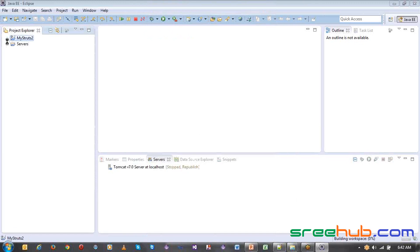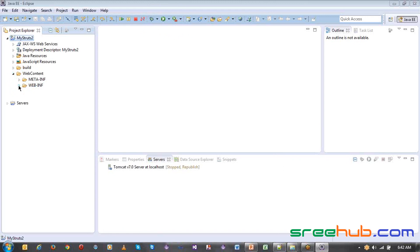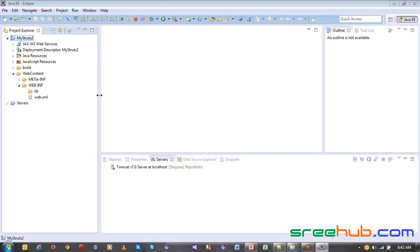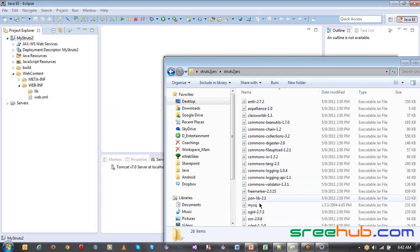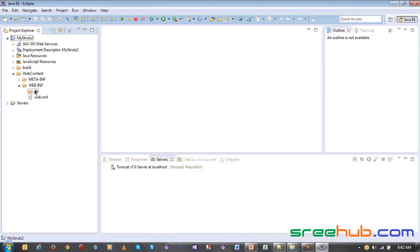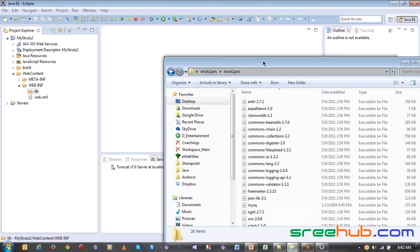This creates a basic web project in Eclipse. We haven't enabled it with Struts yet. Now, if you want to enable this for Struts, we have to go for these jars. You have to copy these jars into your project's lib folder. The lib folder will directly provide a reference to the whole project for the jars you copy there.